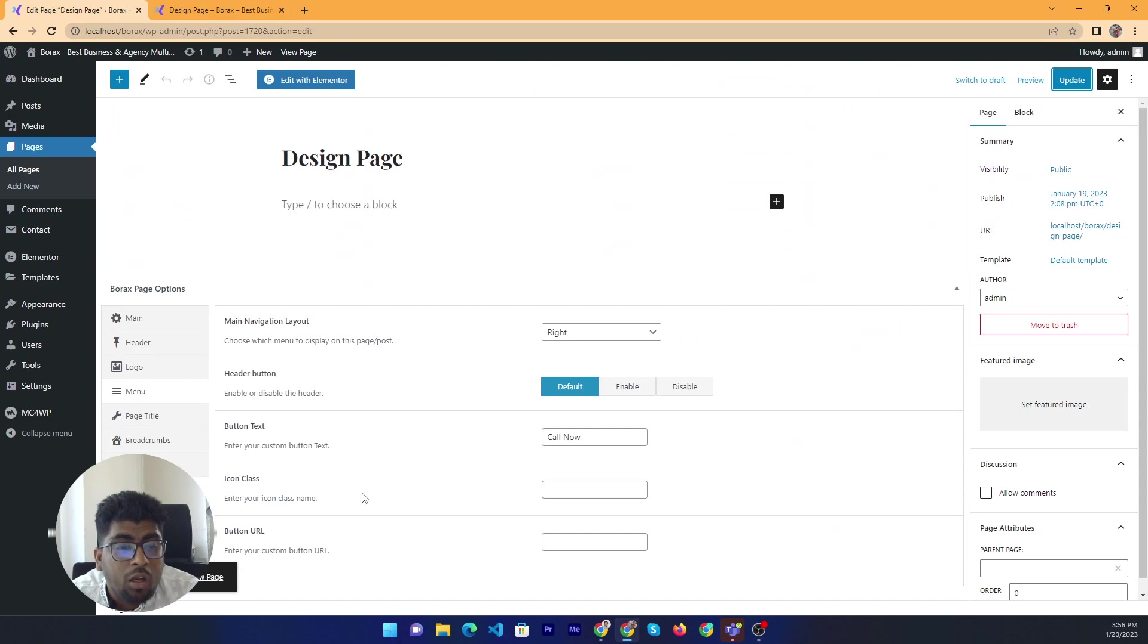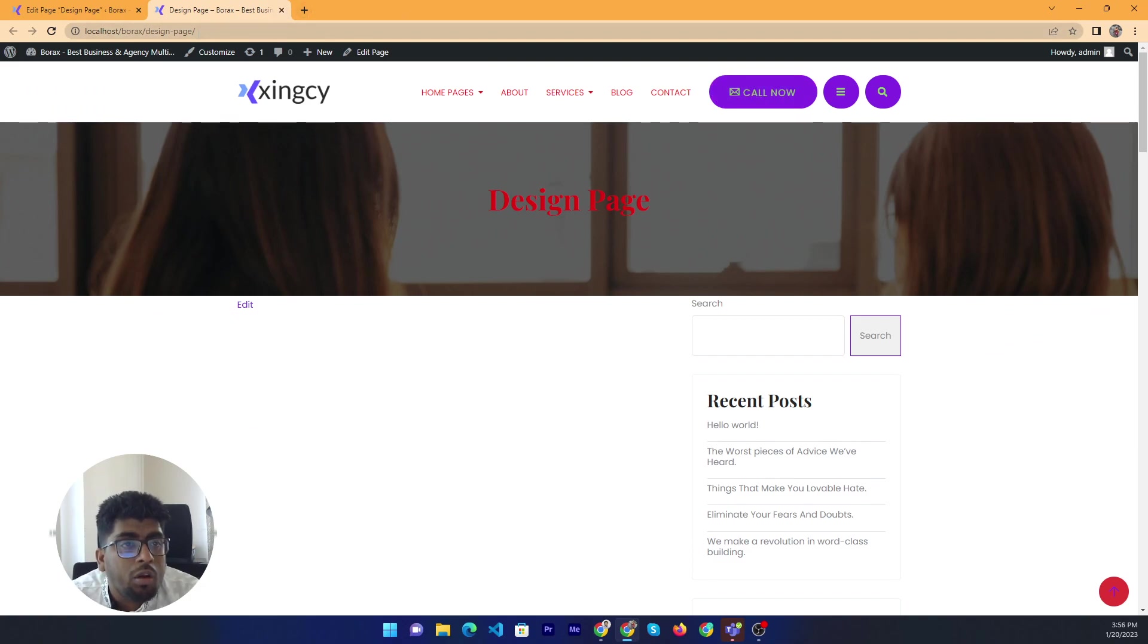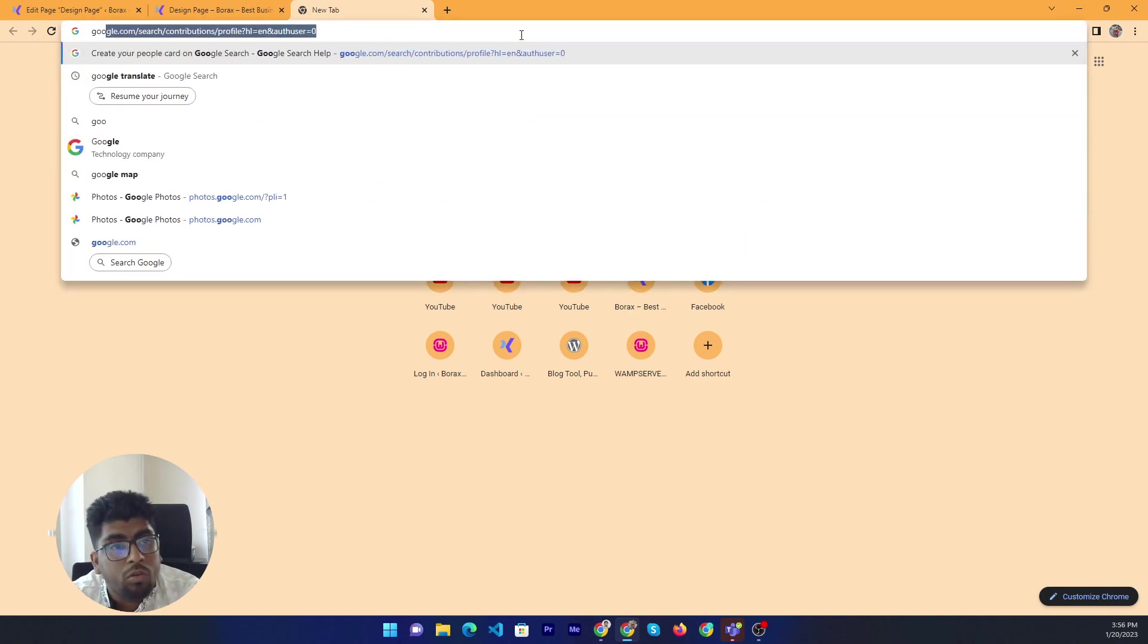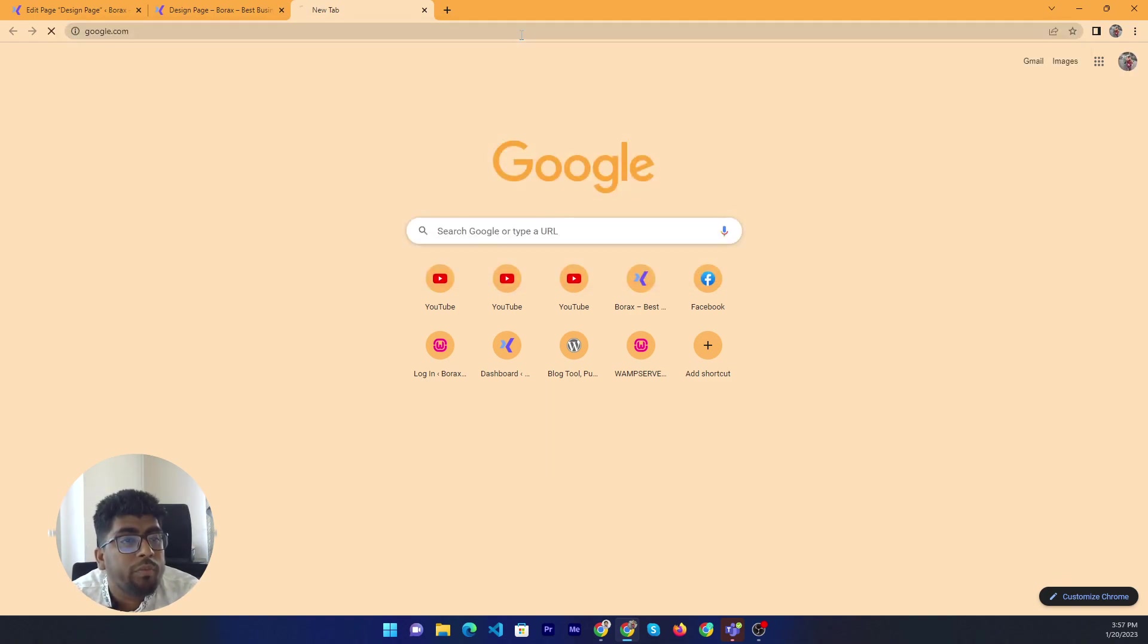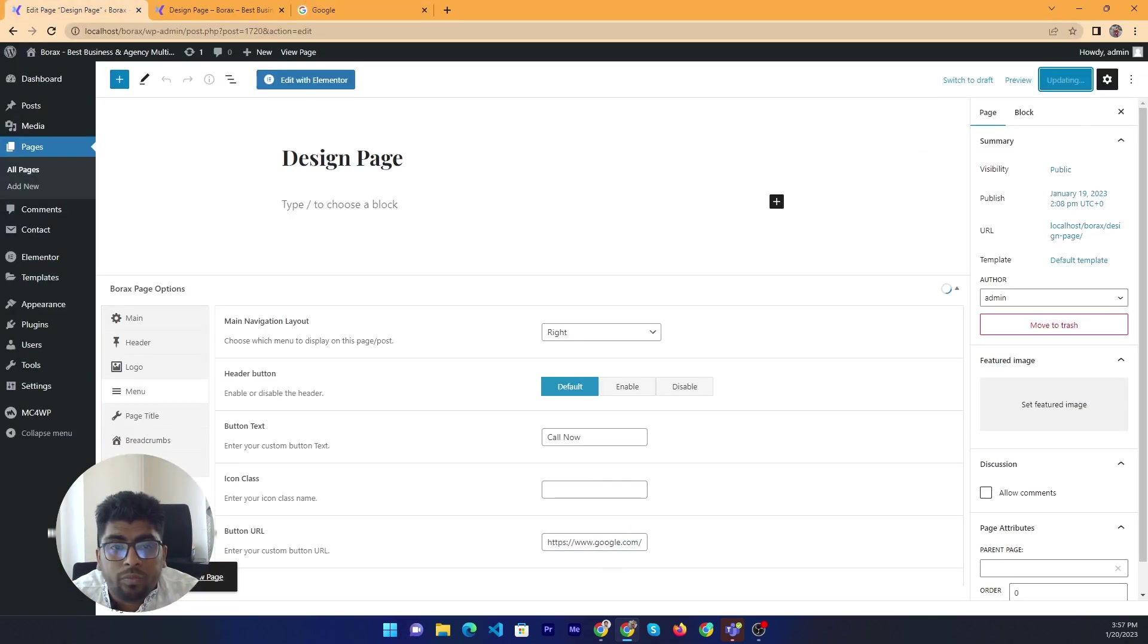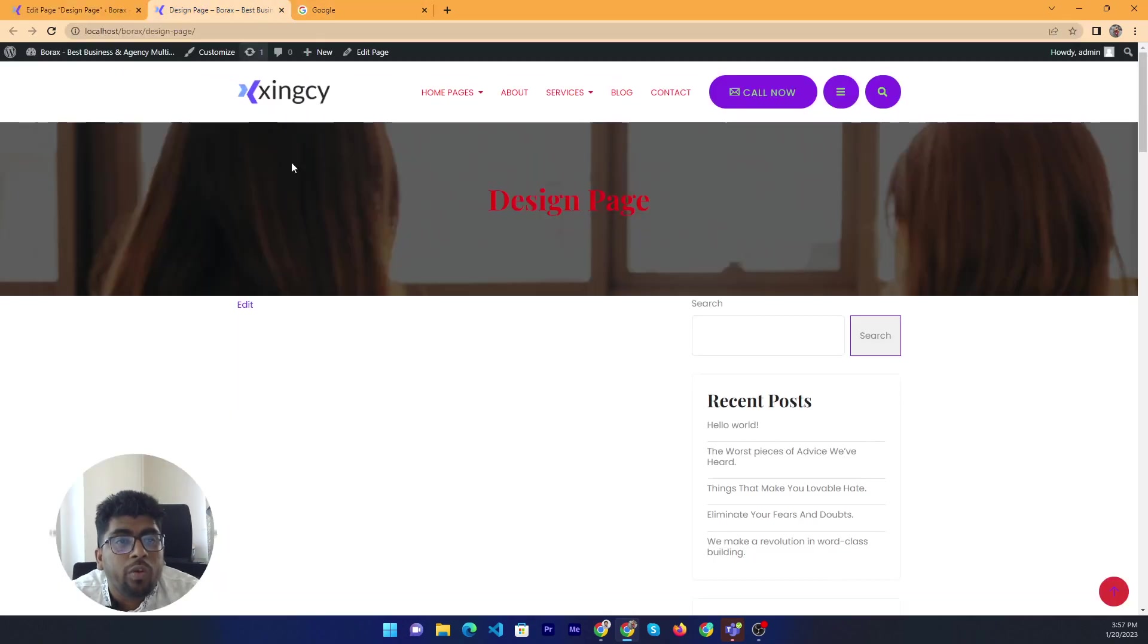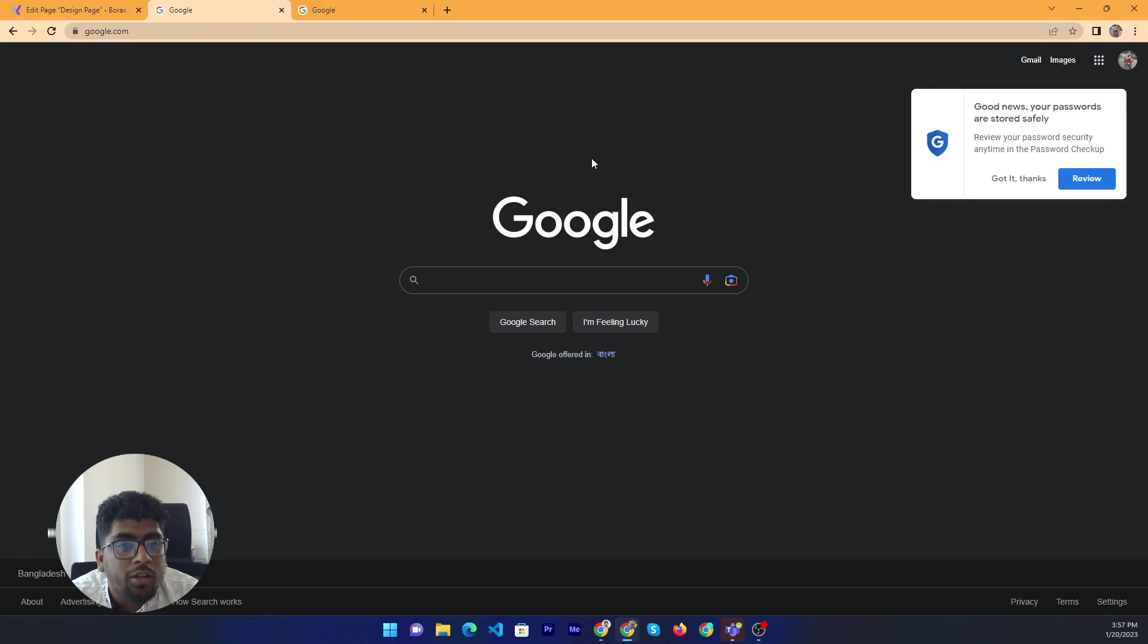And if you want to change the button URL, currently it will go to the default link. You can add that google. Okay and save and then reload this page. Now I can click, yeah it's coming.